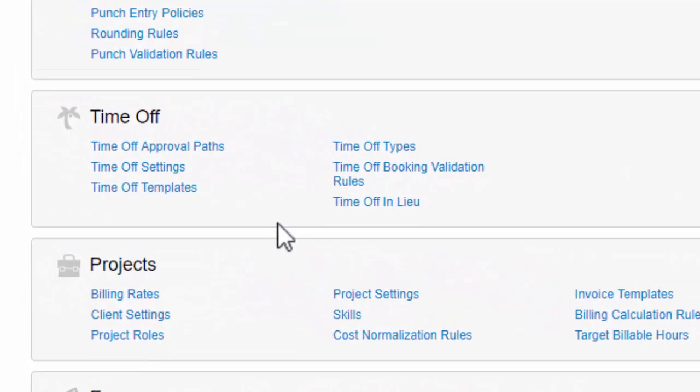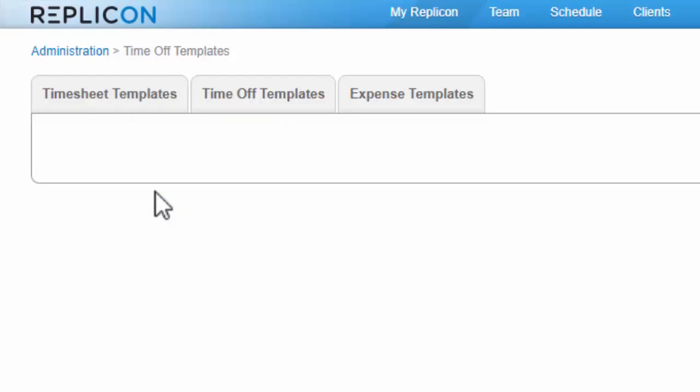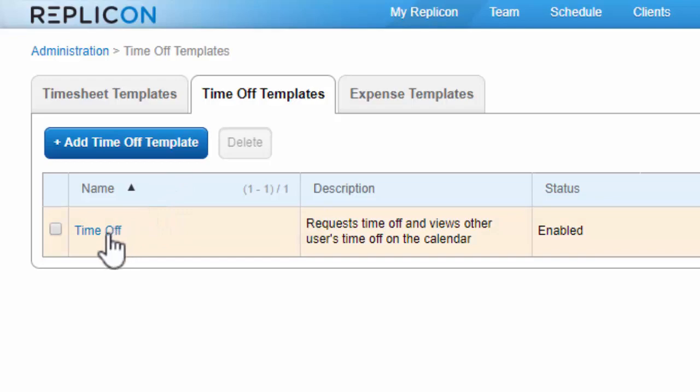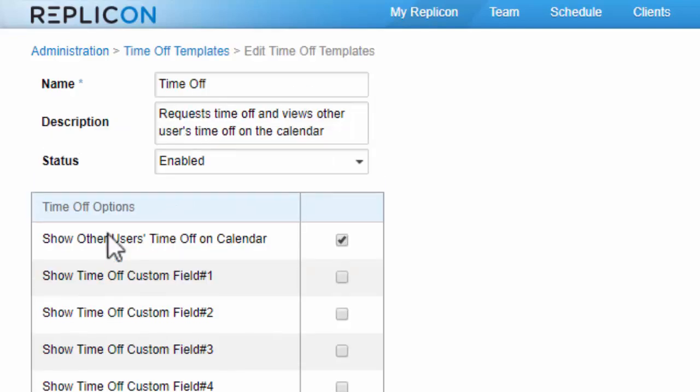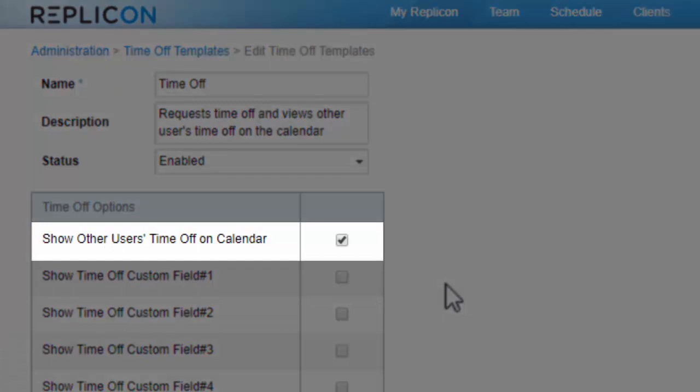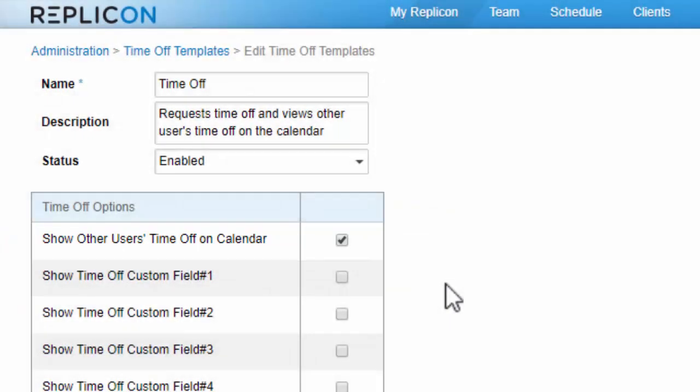There's one more small thing to configure before we start assigning settings to users. Time off templates. Each time off user must be assigned a single time off template, which grants them permission to use time off functionality in Replicon. Time off templates also specify a couple of other things, like whether the user sees other users' time off in their time off calendar. So you'll want to check that they're configured appropriately for your purposes before assigning them to users.